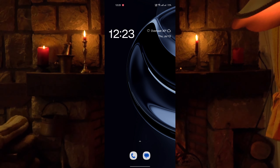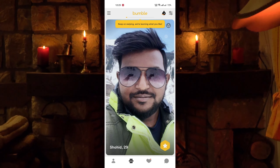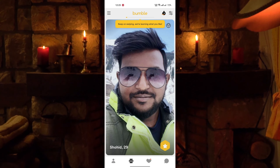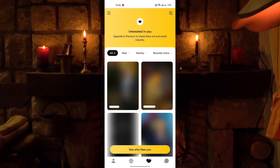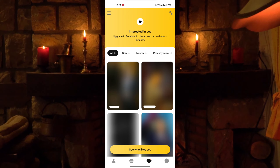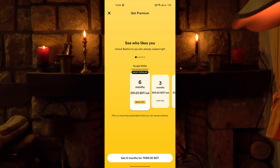Without further ado, let's see how you can buy a subscription. First, open the Bumble app. From here, tap on the like button at the bottom. Now you can see 4 users interested in my profile, but I cannot see their profiles because it's the free plan. To buy the subscription, tap on 'see who likes you'.